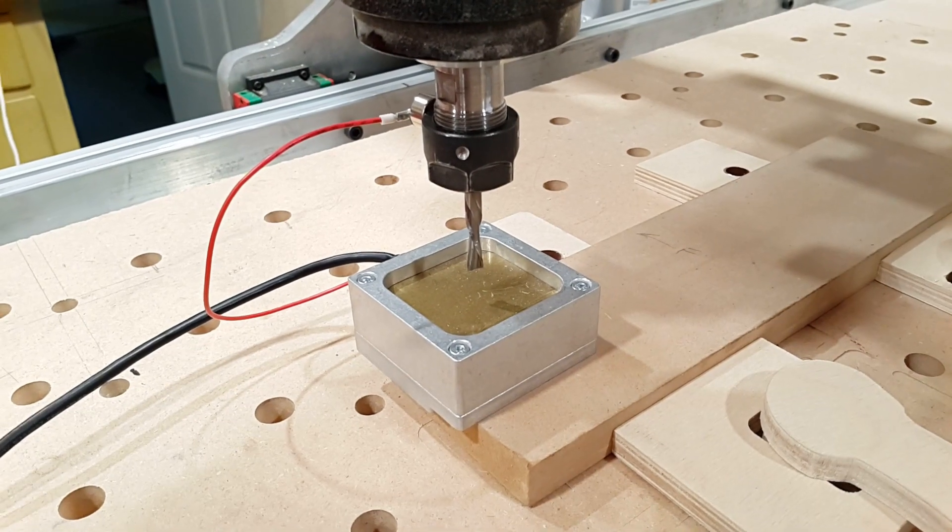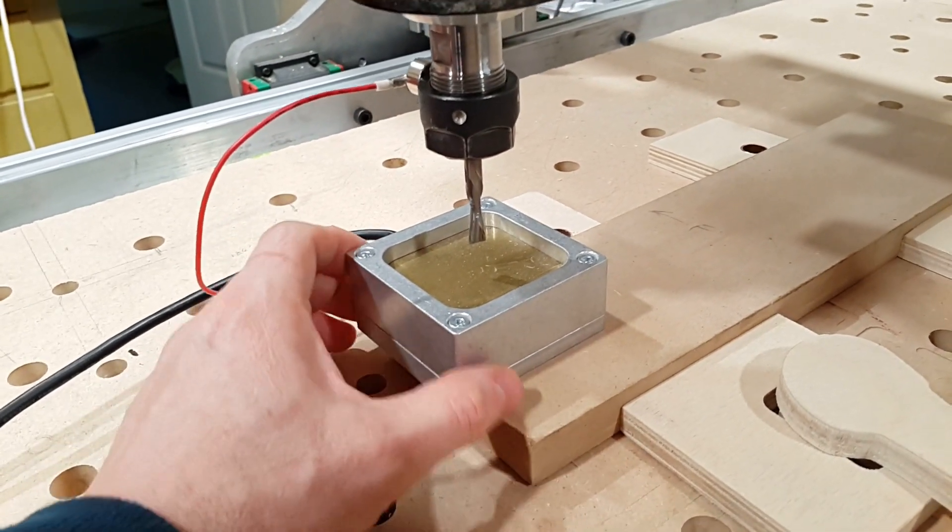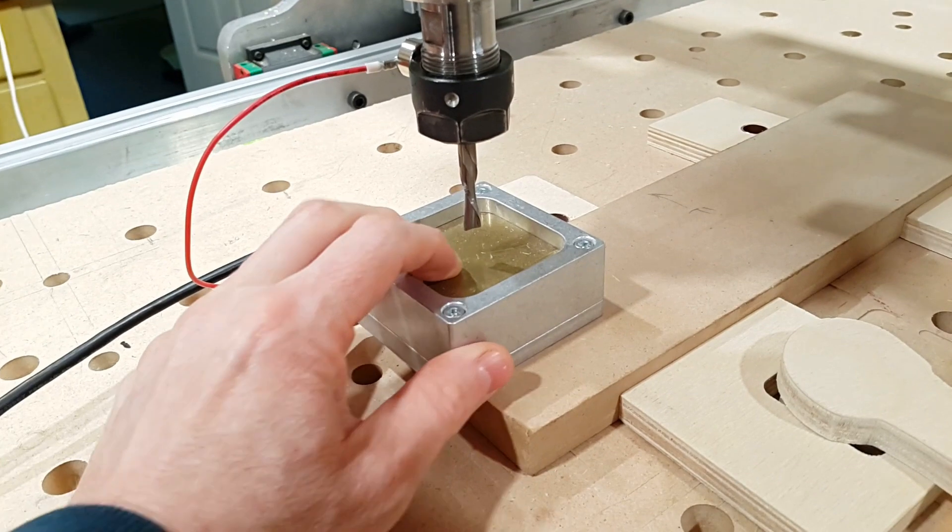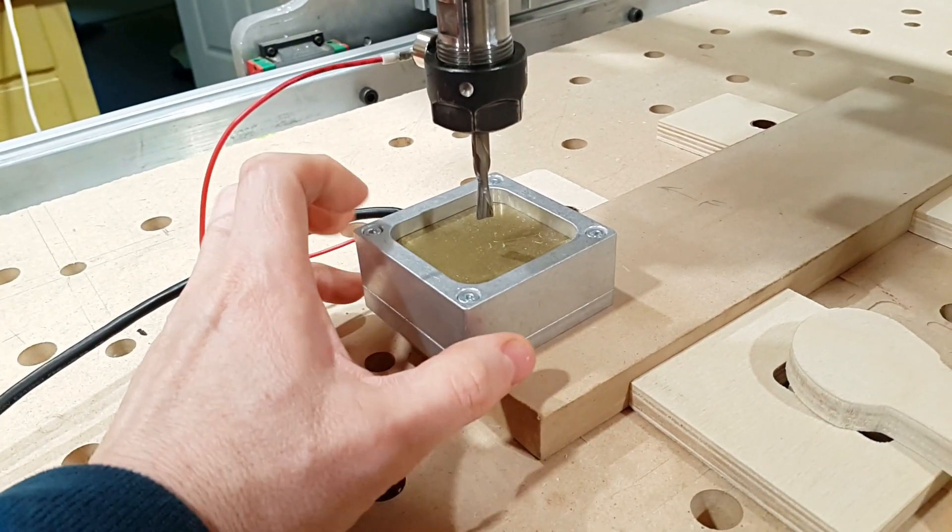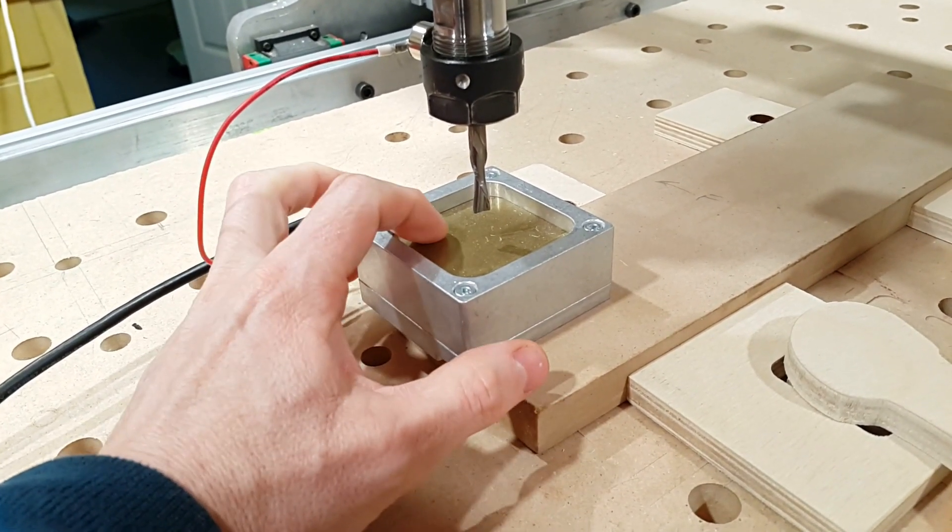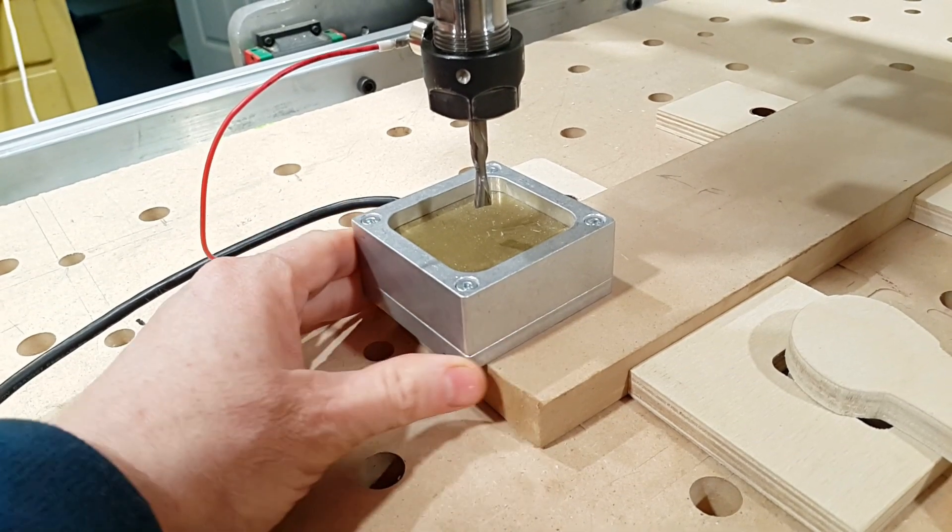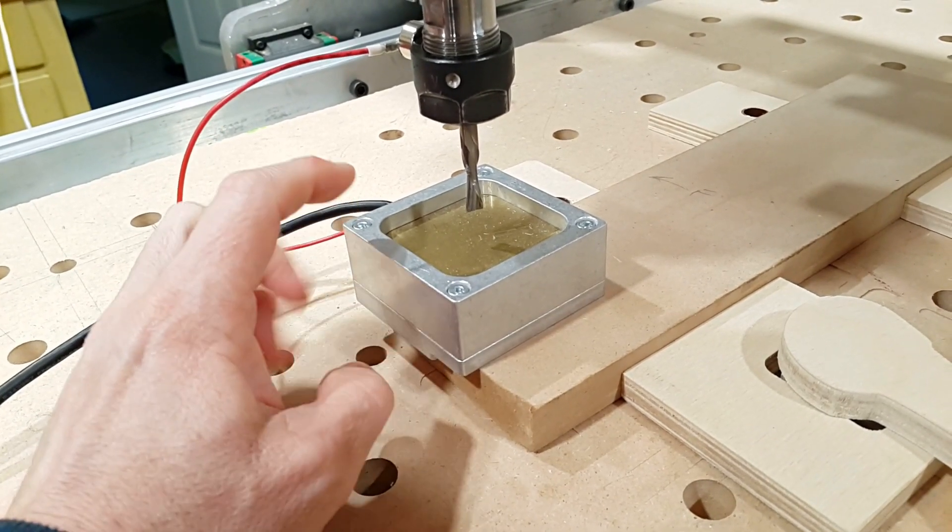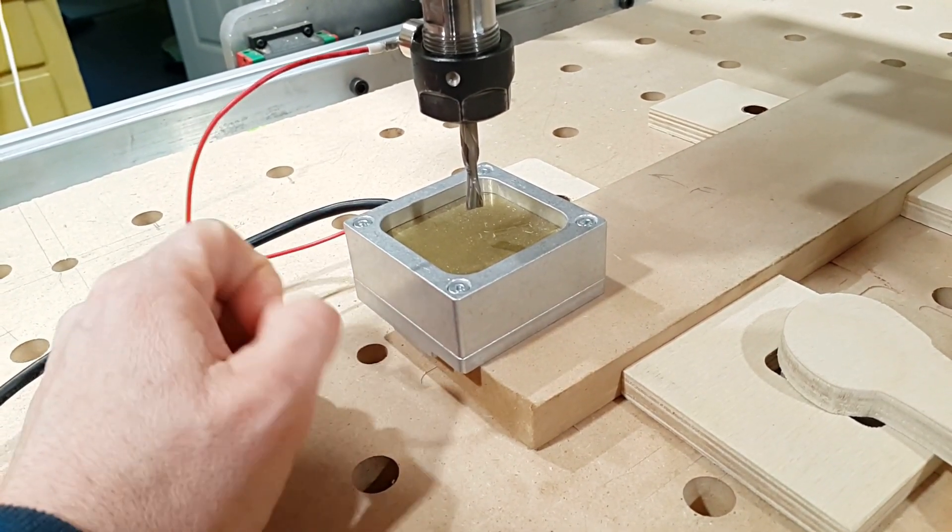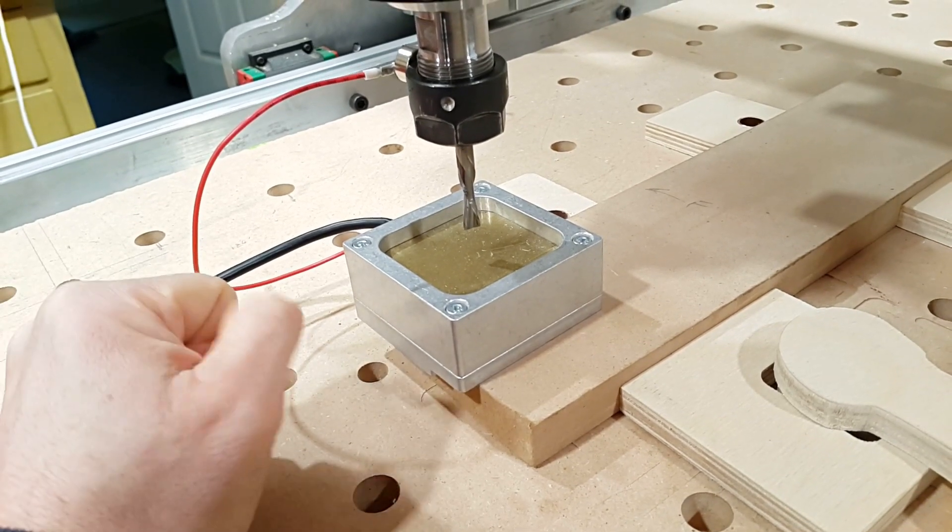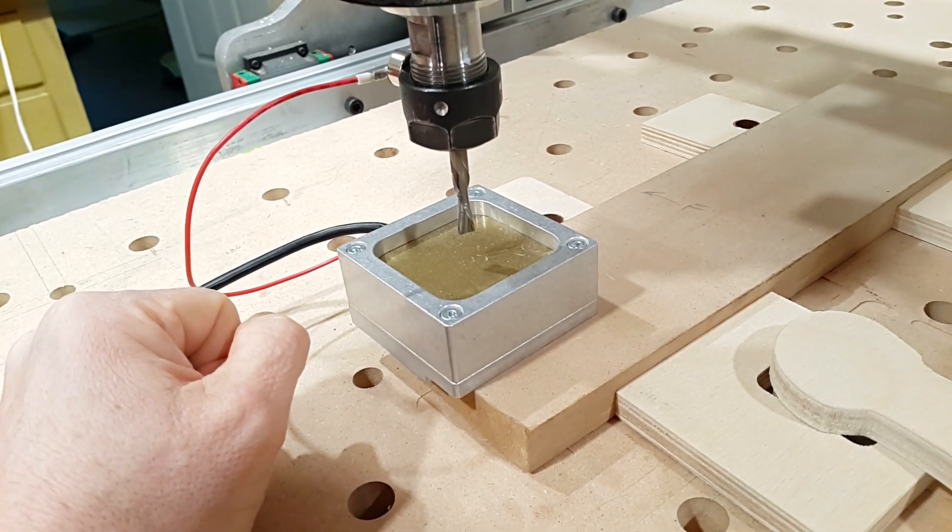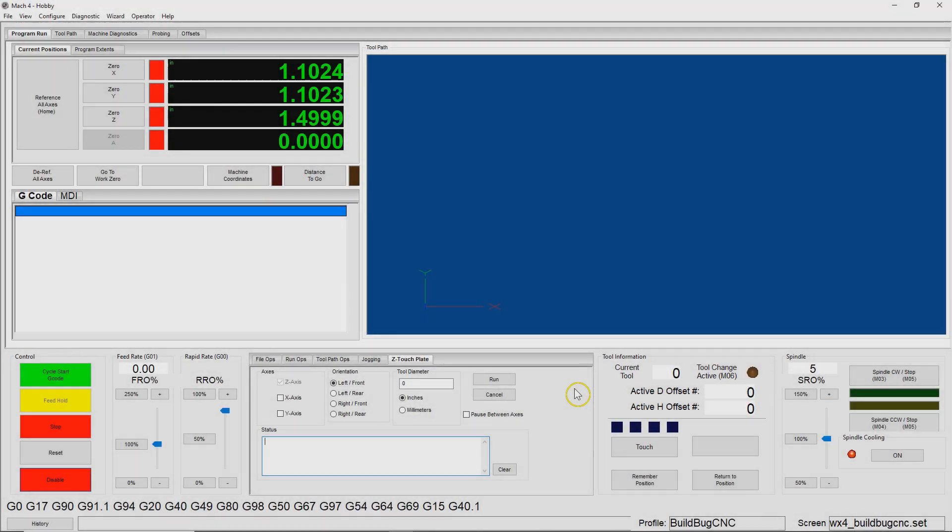Back in December of 2019, I released a module I wrote for Mach 4 which supports this Avid CNC's AutoZ and Corner Finding touchplate. I've had a chance to use that software for a while and I've made some updates that I'm going to release. So I thought I'd make this video to go through some of the changes that I've made. I've made five changes to the module.